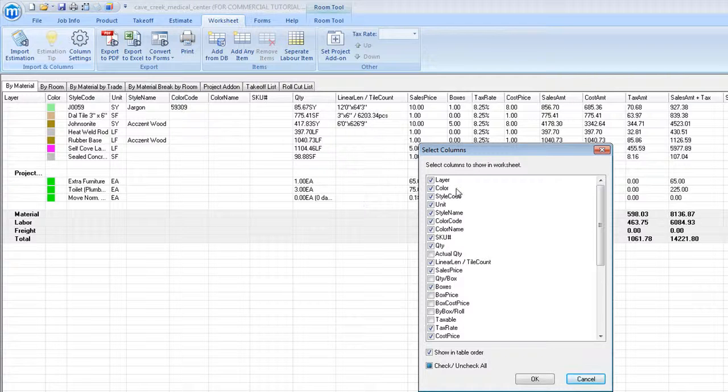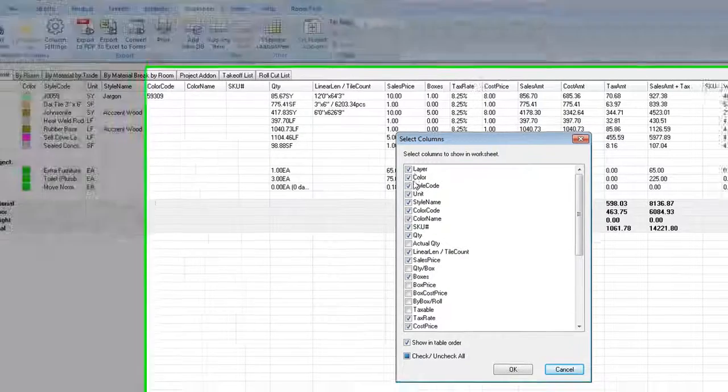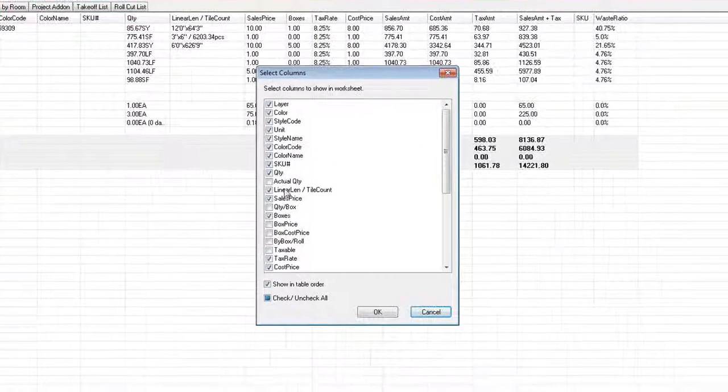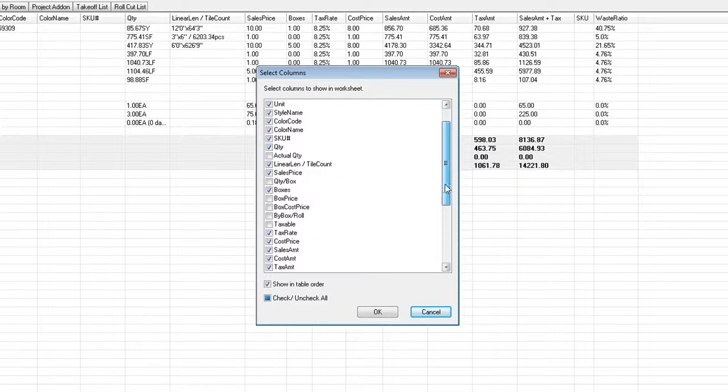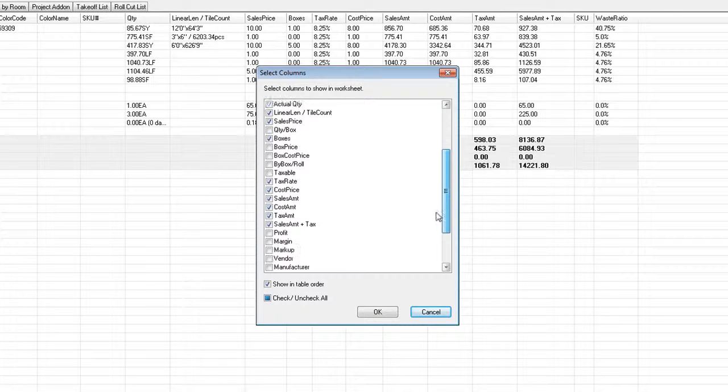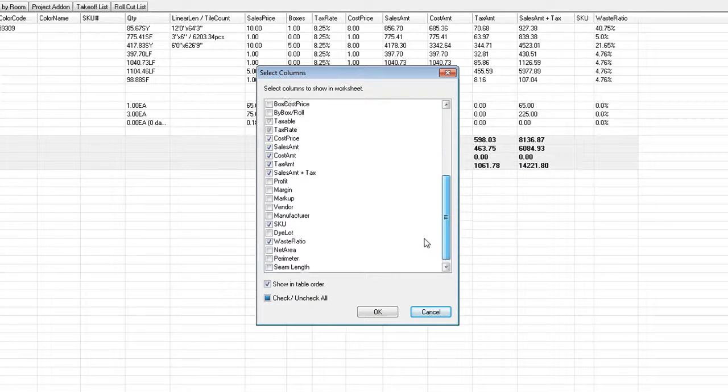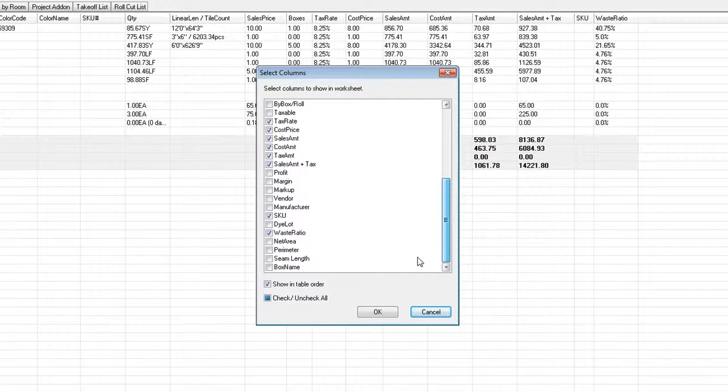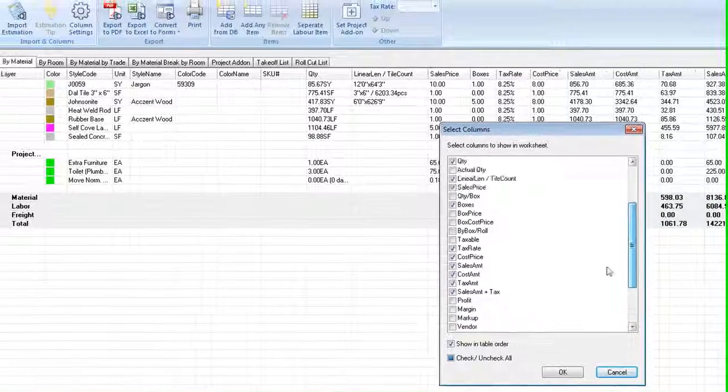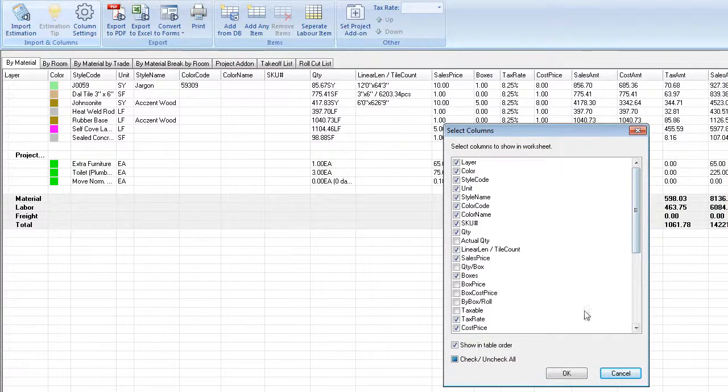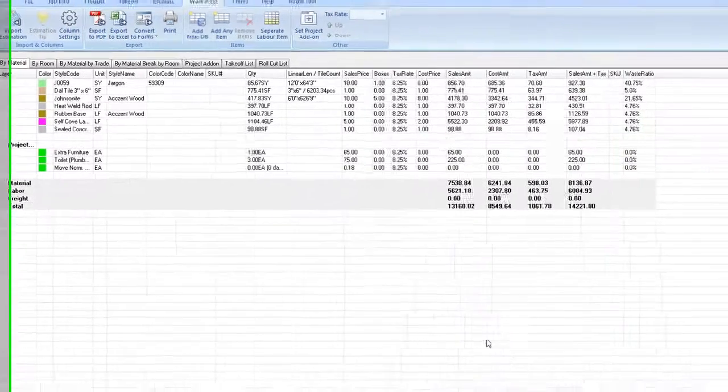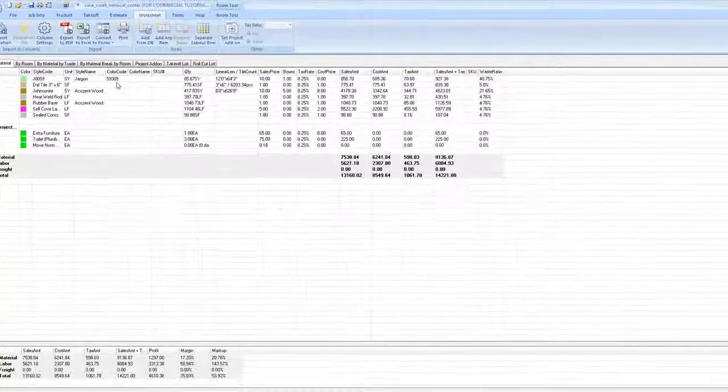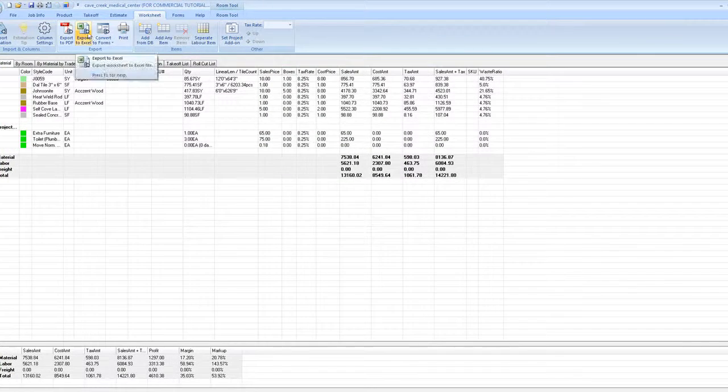Click column settings, and then check or uncheck any of the boxes you would like to display on your worksheet, such as quantity, box price, cost amounts, vendors, markups, or margins. This will allow us to filter our data based on whether it's in-house, document, or going out to a customer. Click OK to save changes.